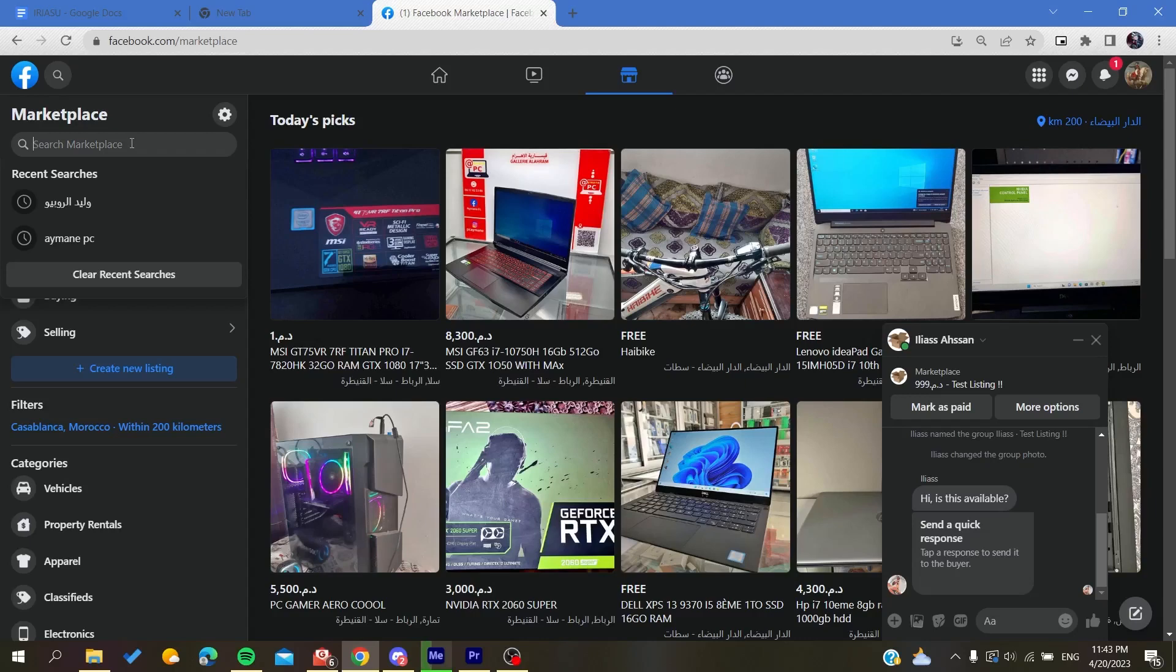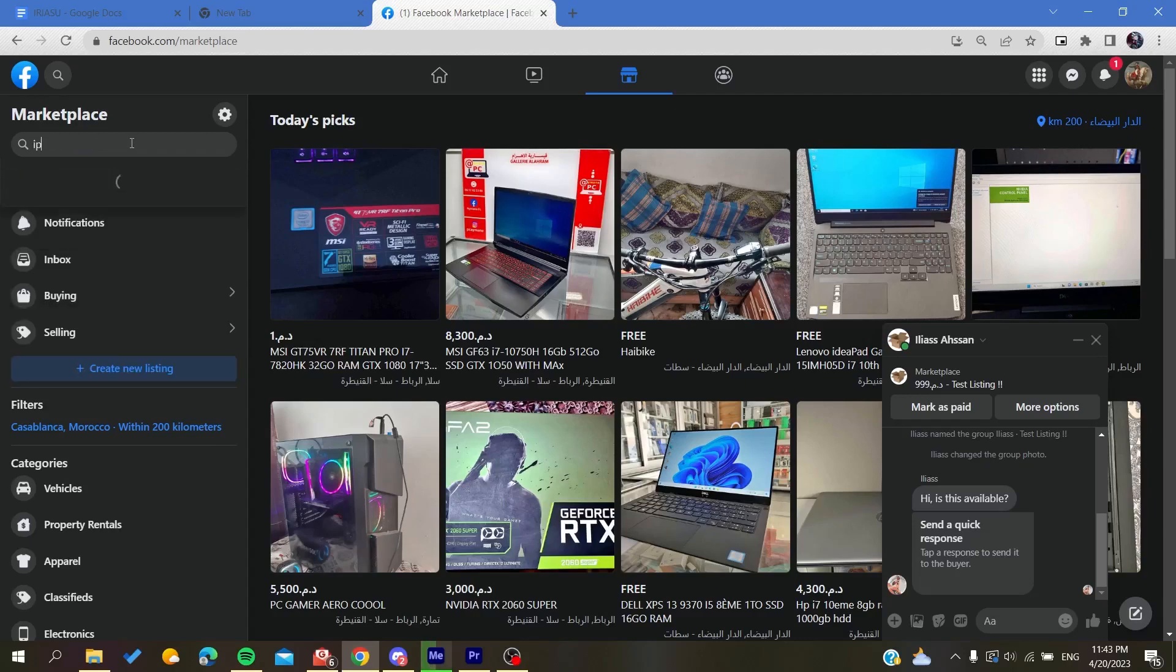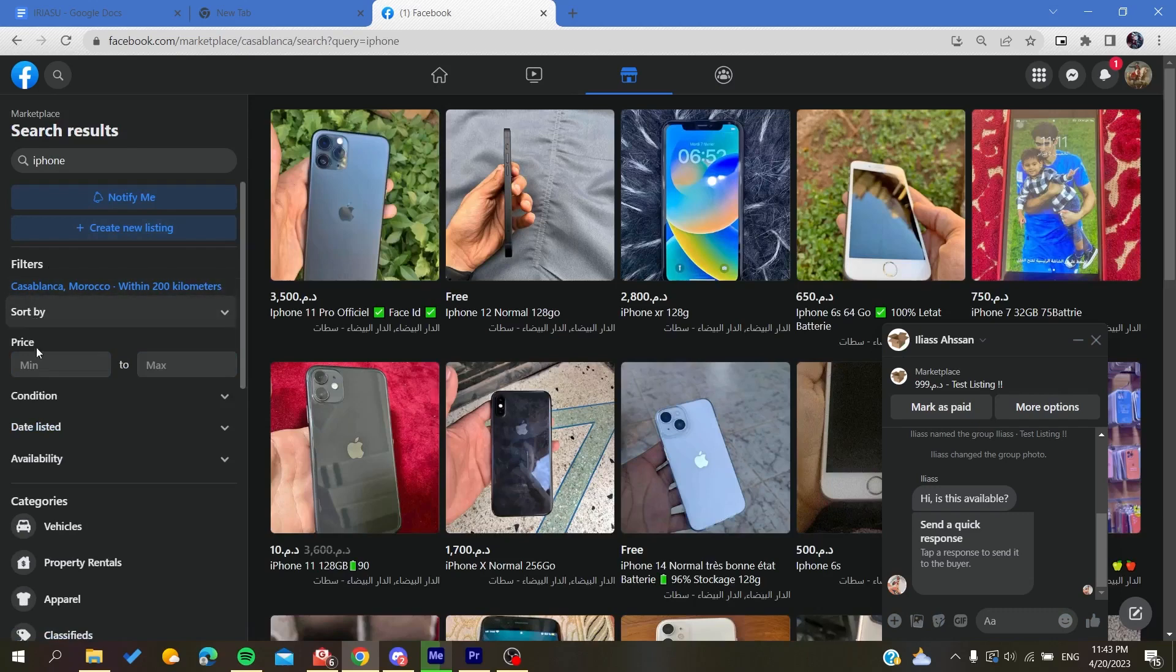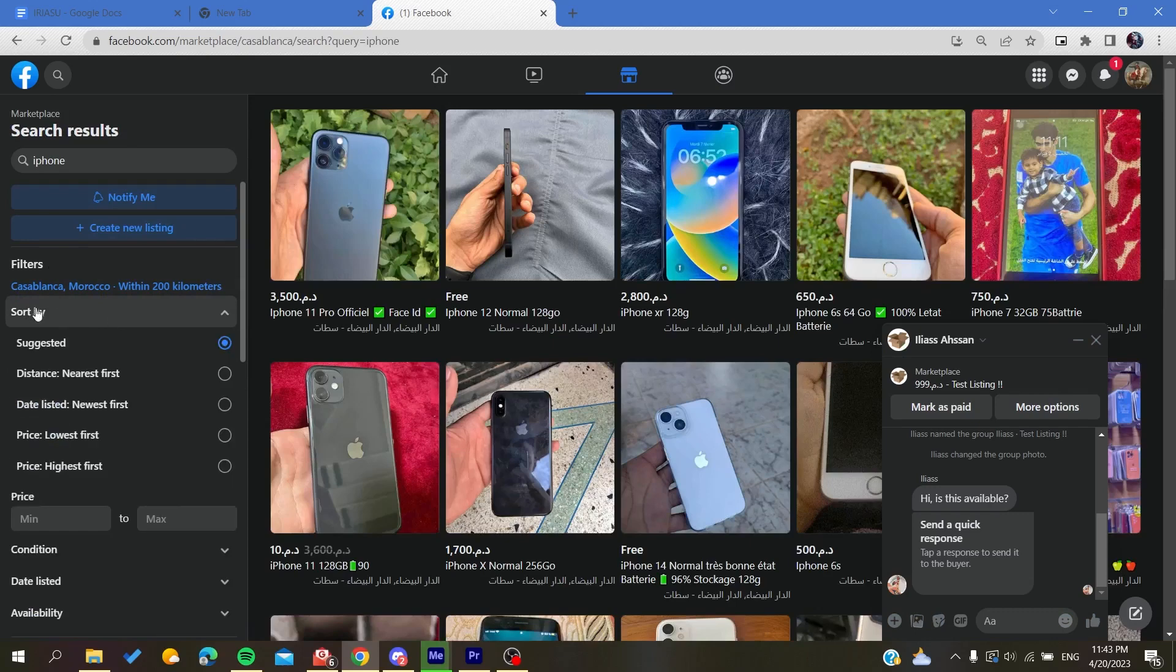for example, like a phone or iPhone. Let's go for iPhone. And then here in the filters, we will find the sort by price, condition, and other filters. Basically, you will need just to go to sort by and then